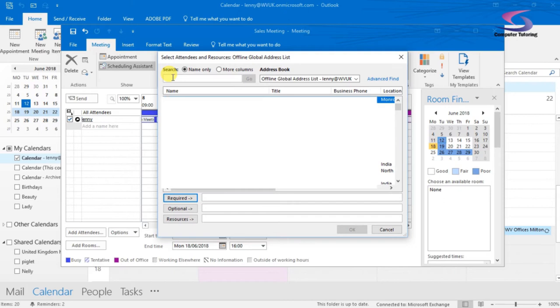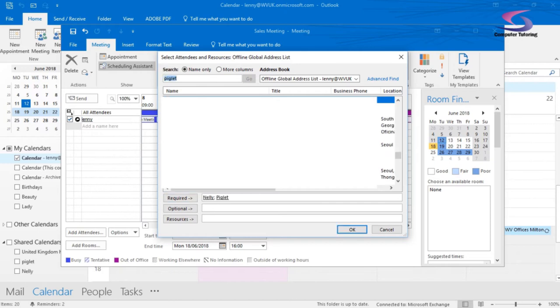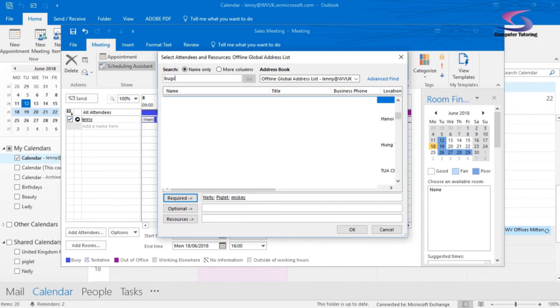So let's just add in my addresses here. So let's say for instance, I want to add in Nelly. So here we go, add Nelly to the meeting. I'll add in Piglet, I'll add in Mickey and also Bugs for Bugs Bunny.